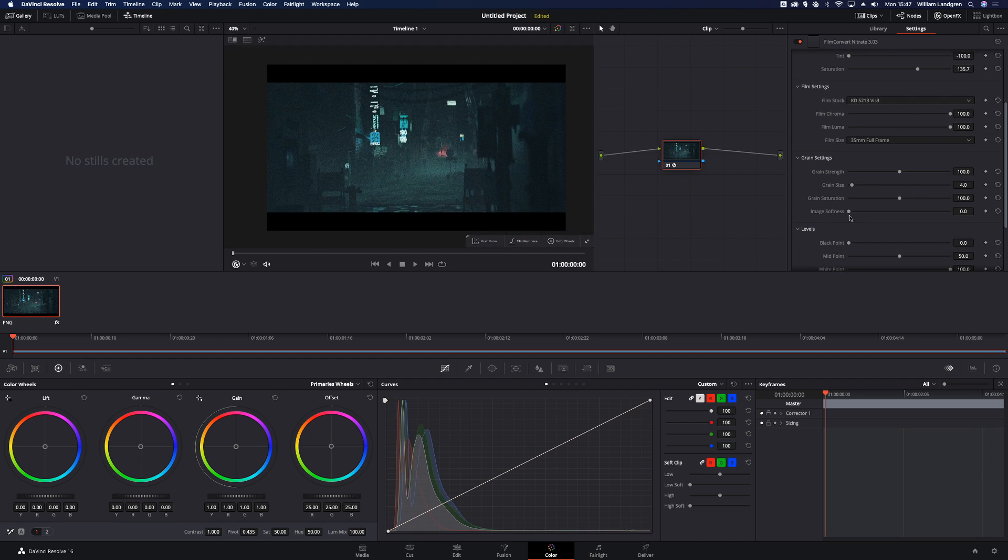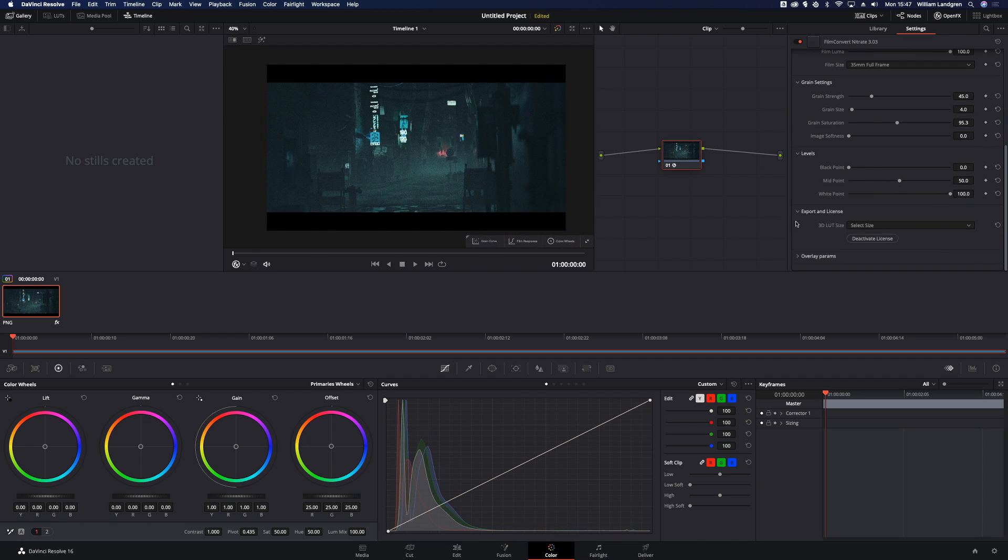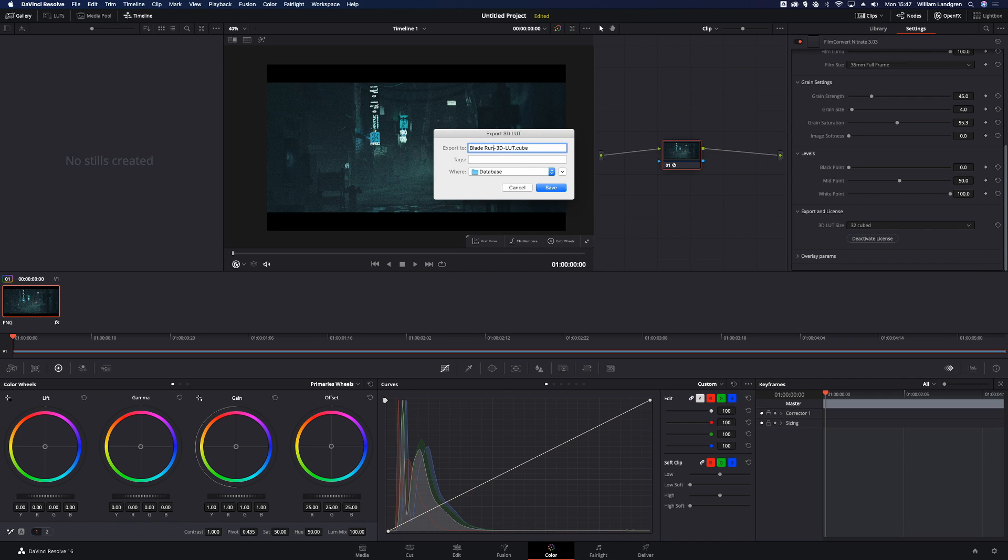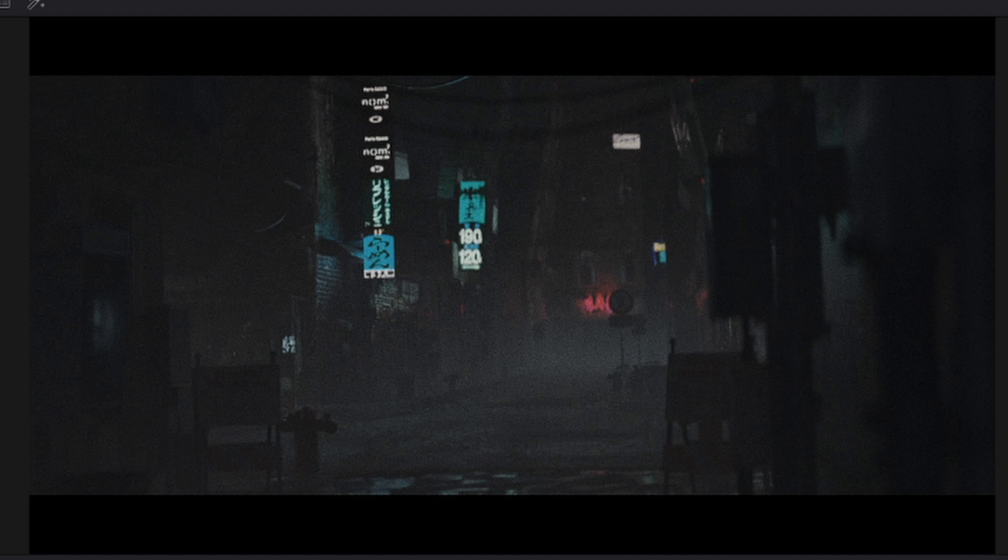And if you're not happy with the grain, you can tweak it down here. Now we're done and we can actually export this as a cube if you want and use it on our future project. You can even sell it and make big cash. Yeah, let's get on with the video.